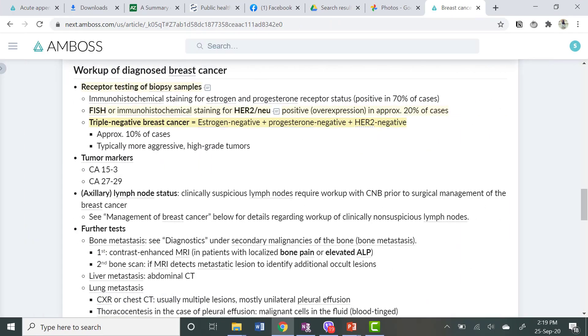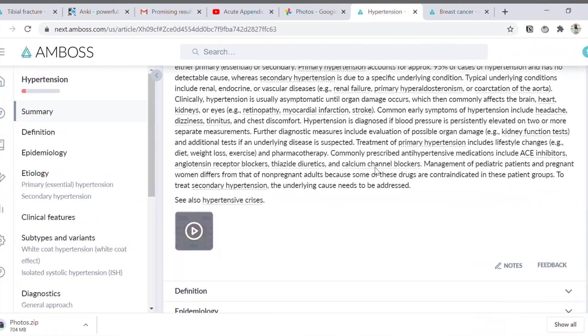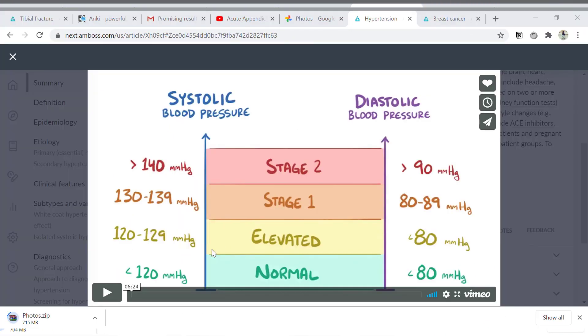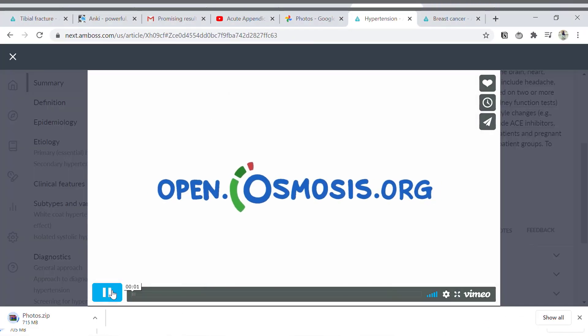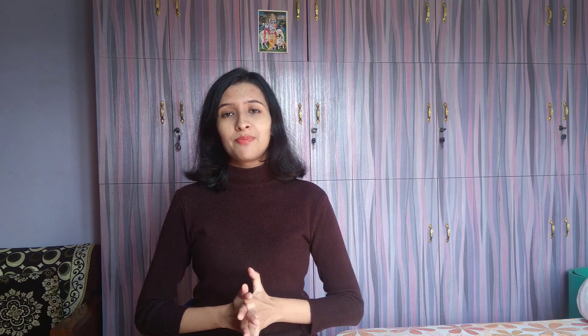The second great feature is that AMBOSS has partnered with Osmosis. Osmosis is a video lecture platform that explains medical content in a short, concise, and engaging way. If you go to the hypertension page in AMBOSS, there's also an Osmosis video embedded there, which reinforces your learning and memory.